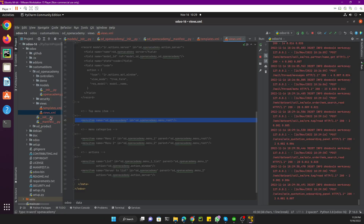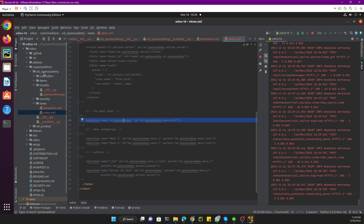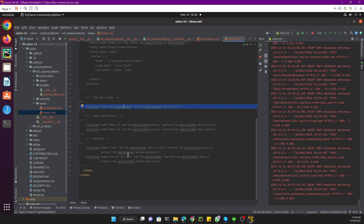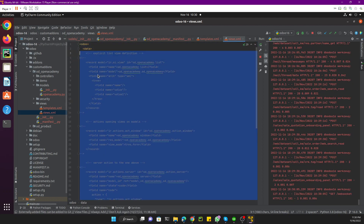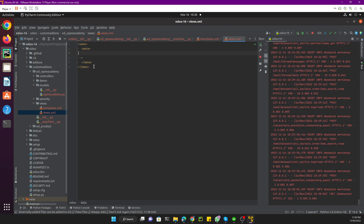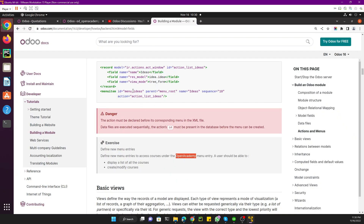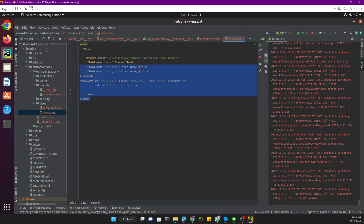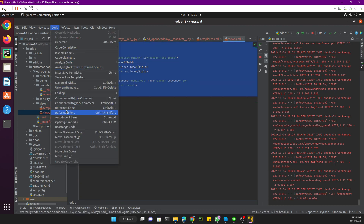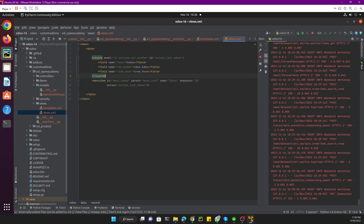Let's do this practically. We already have the XML file added in the Open Academy module. We have some code already added, so let me remove it so we can add everything from scratch. Now inside the file, the first thing is to add the menu item. Let me copy the code and add it here, select all and reformat the code. Here we can see this is the menu ID — we'll add 'menu_open_academy'.